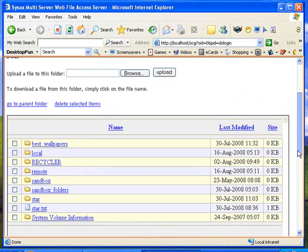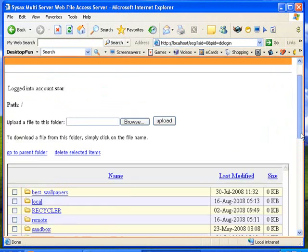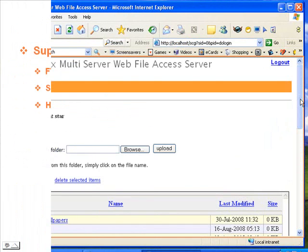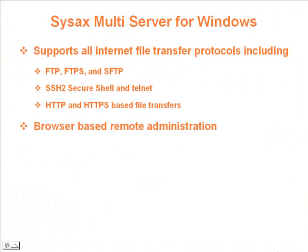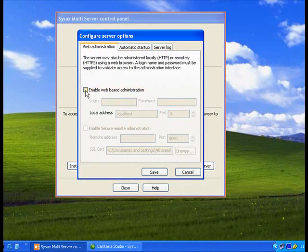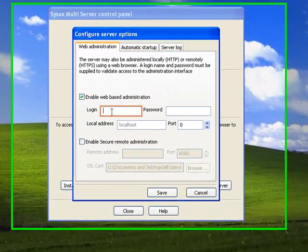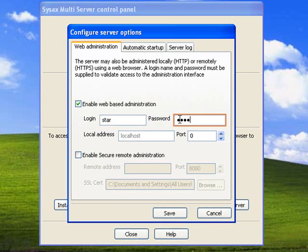Administration of SysAx MultiServer is easy using the SysAx control panel on the local computer. An HTTPS-based administration interface is also provided for secure and convenient remote administration using any web browser.